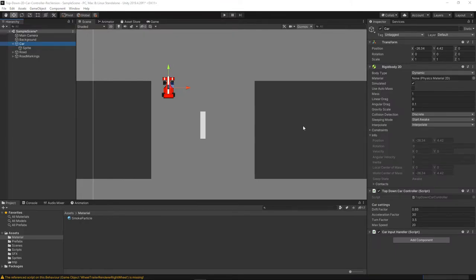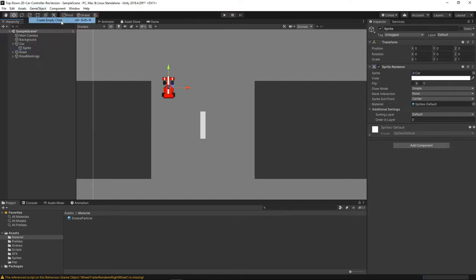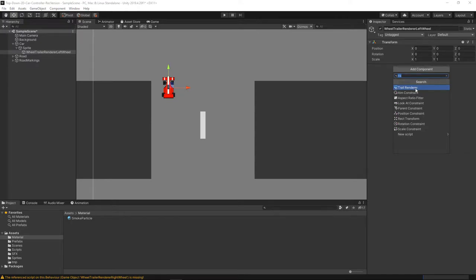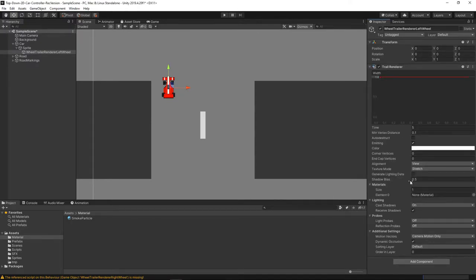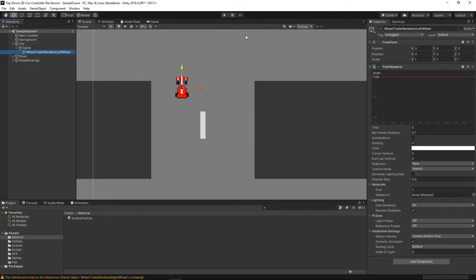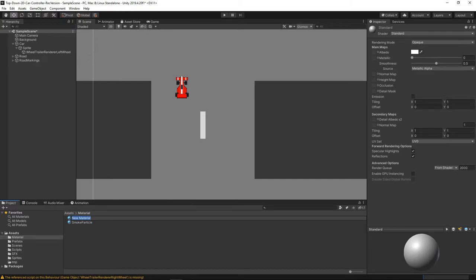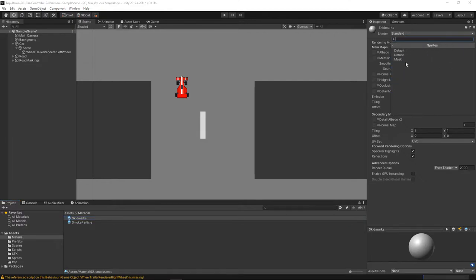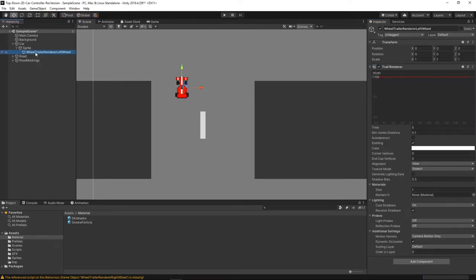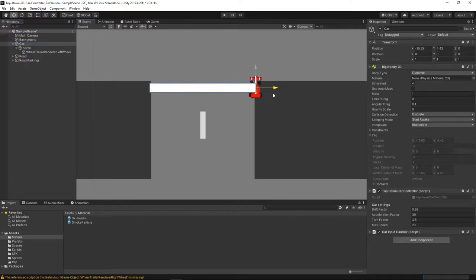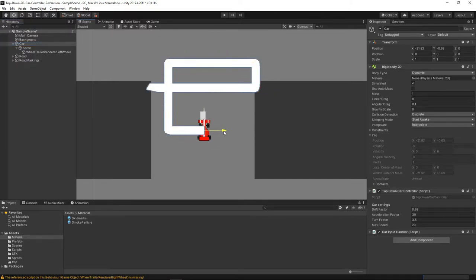With our car selected, we go into the sprite and add an empty child — we'll call it 'Wheel Trail Renderer Left Wheel'. Let's add a Trail Renderer component to that. The default values work pretty well, but if you move the car you'll see it doesn't really render anything, or in some cases it renders a pink image, because we don't have a material. So let's create a material — we'll call it 'Skid Marks' — and make it a regular Sprite Default. Then assign that material to the trail renderer, and now we can already see it's rendering.